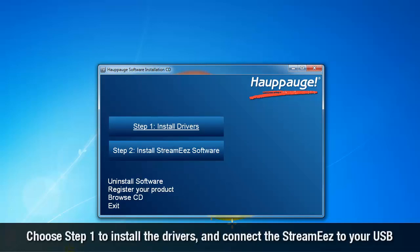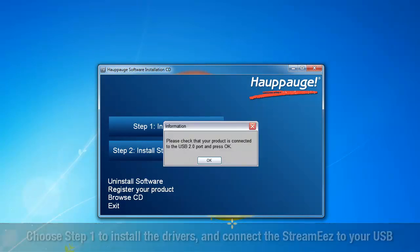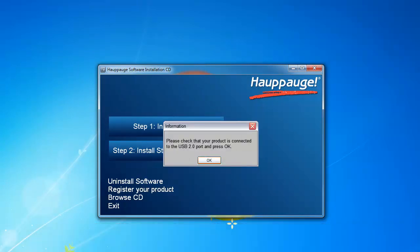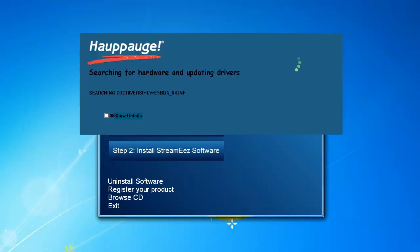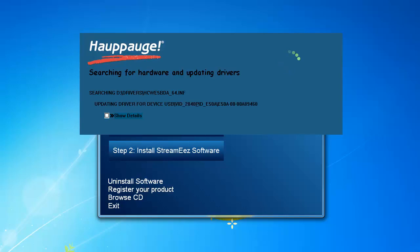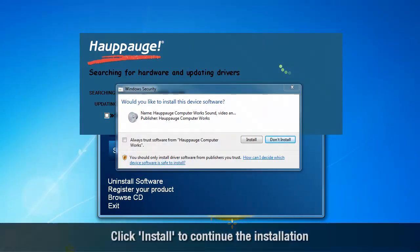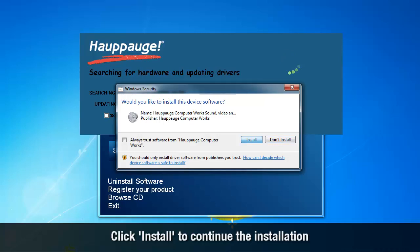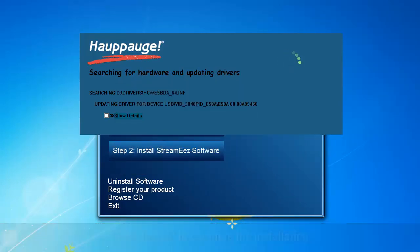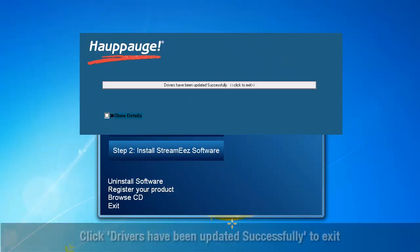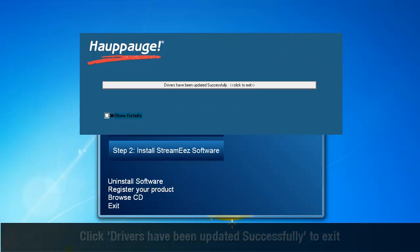Choose Step 1 to install the drivers and connect the StreamEez to your computer's USB port. Click Install to continue the installation. Click Drivers have been updated successfully to exit.